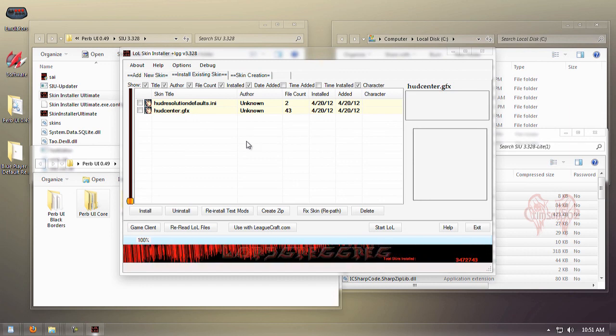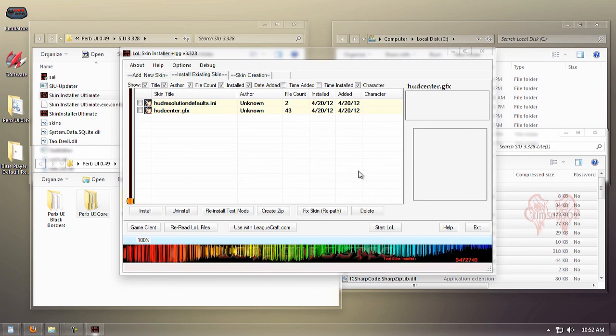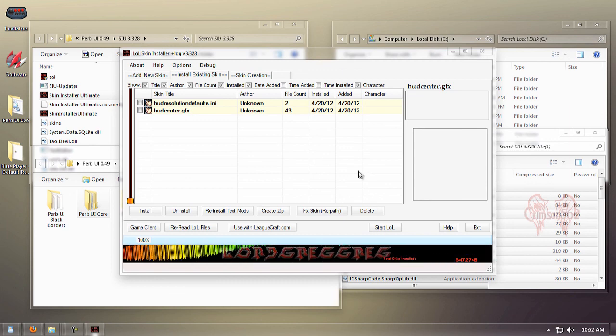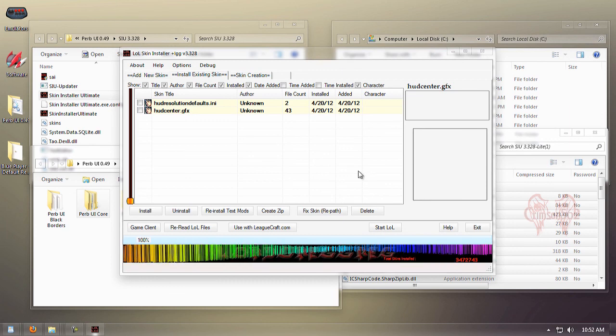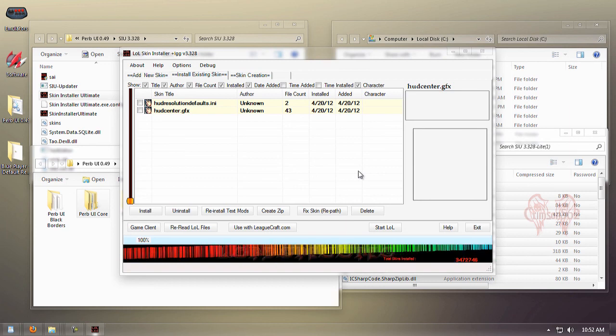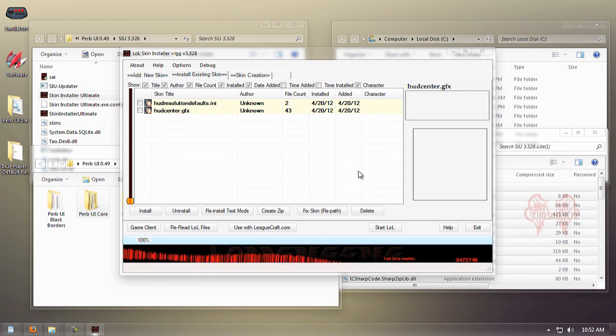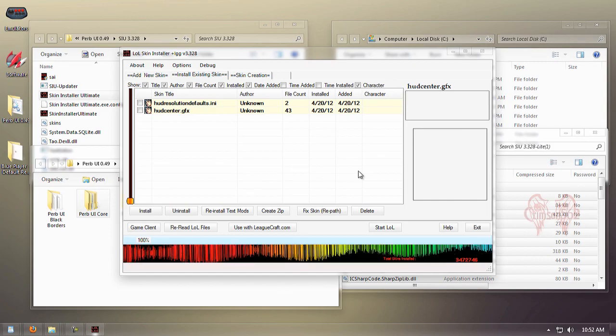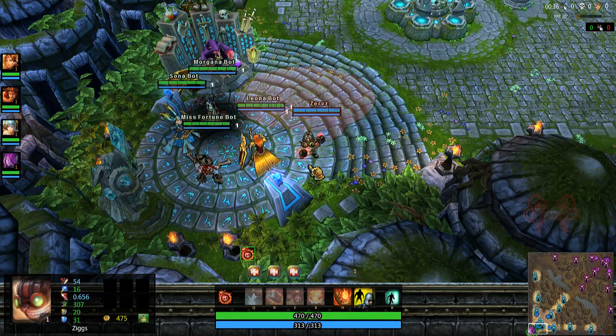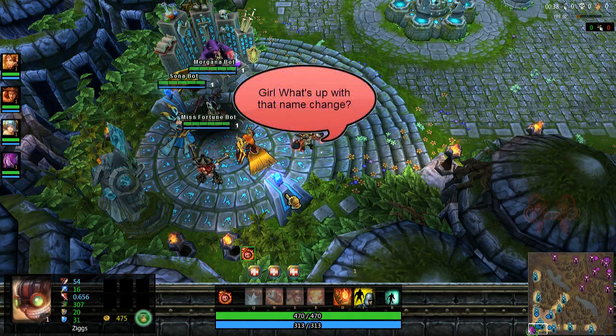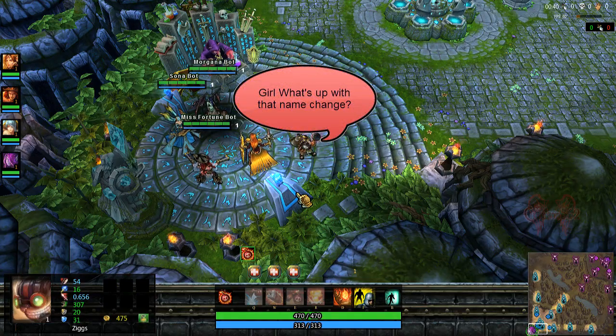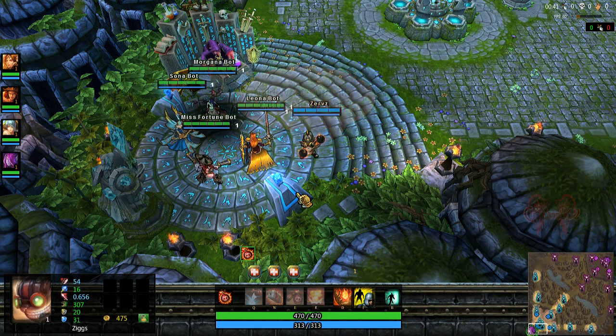If you followed the guide fully, your UI should look like mine. I'm going to run League and show you some of the changes we applied. It's going to be a custom bot game, which is what I suggest you do to see if all is installed right.